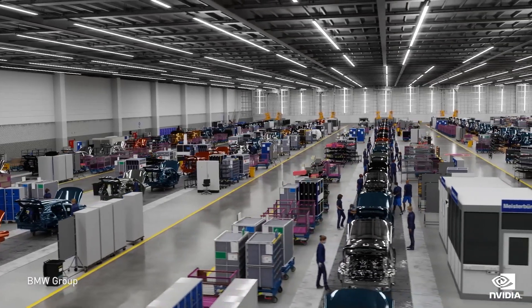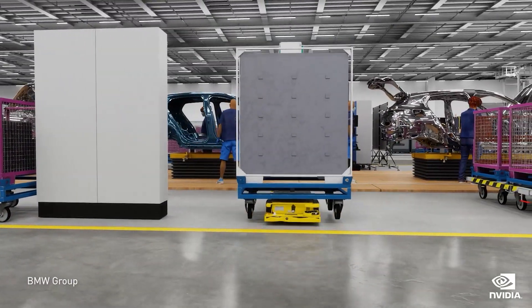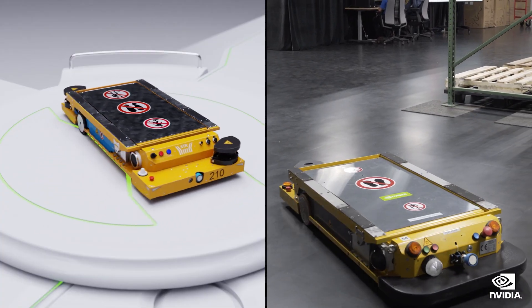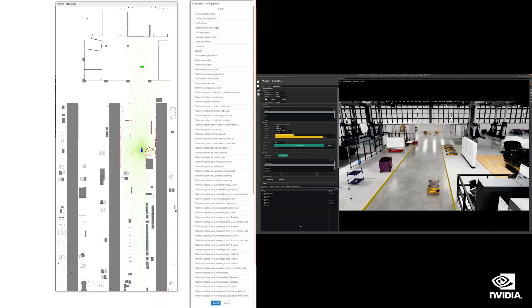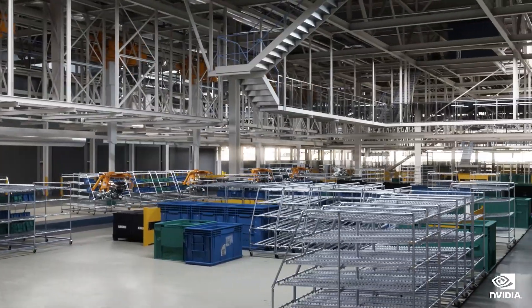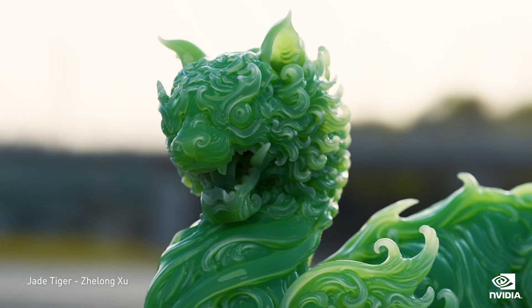Omniverse will revolutionize how the 40 million 3D designers in the world collaborate. Companies can build virtual factories and operate them with virtual robots in Omniverse. The virtual factories and robots are the digital twins of their physical replica. The physical version is the replica of the digital, since they're produced from the digital original. Omniverse digital twins are where we will design, train, and continuously monitor robotics factories, buildings, warehouses, and cars of the future.